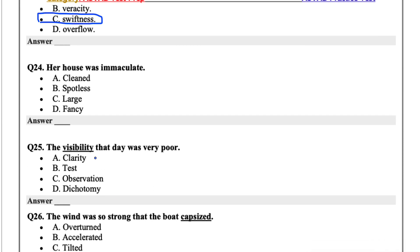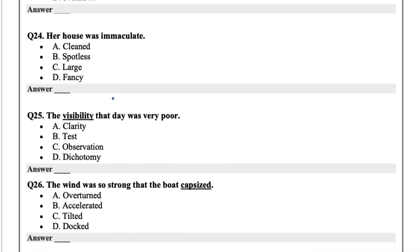Her house was immaculate. Immaculate, from every time I've seen it or heard it, just means spotless clean. So 24 would be spotless.